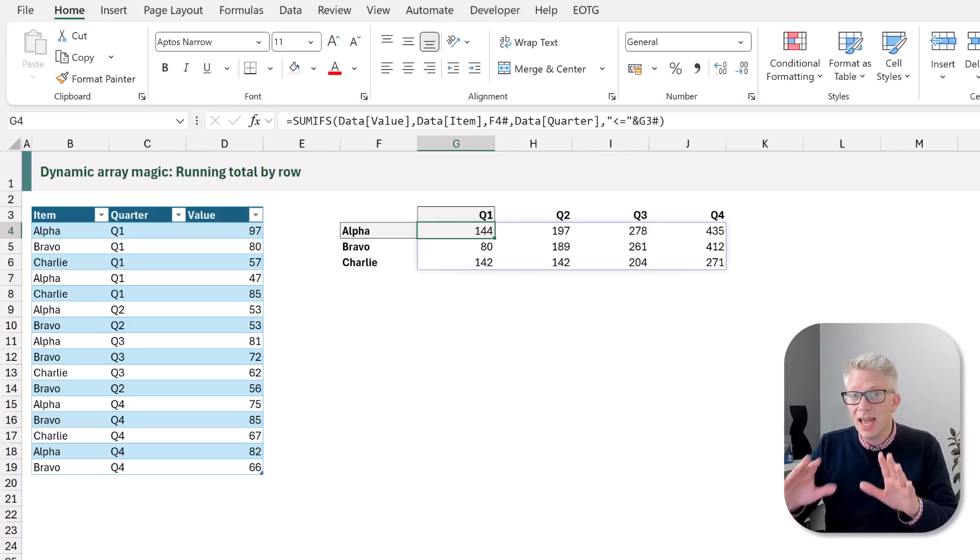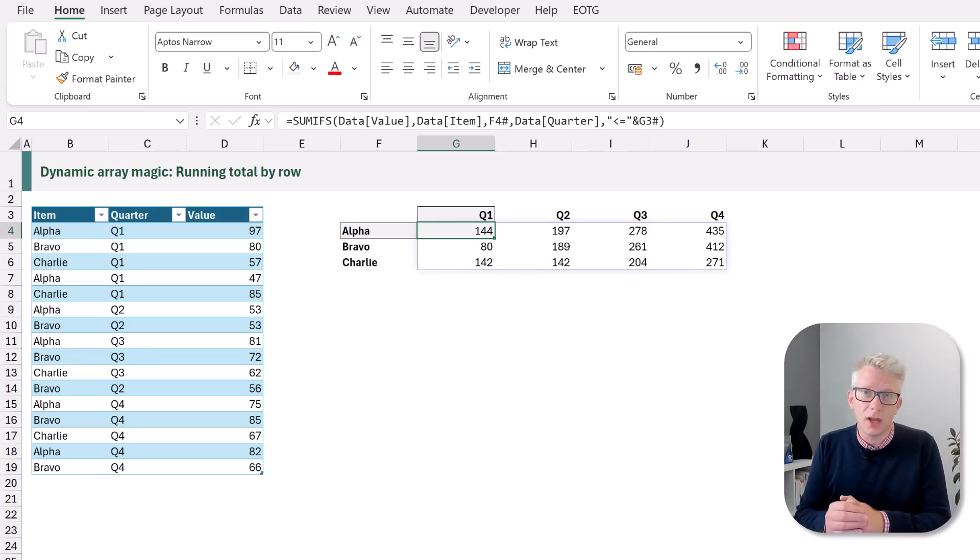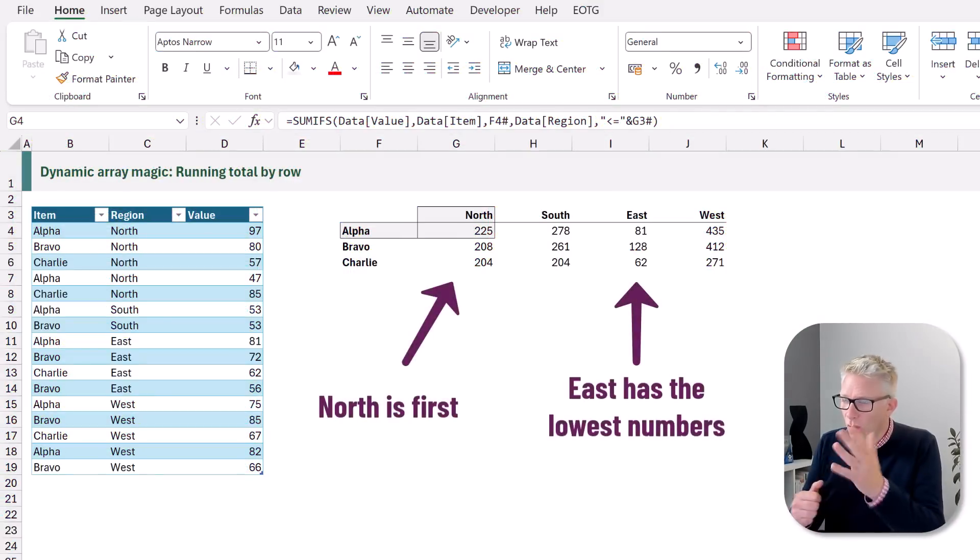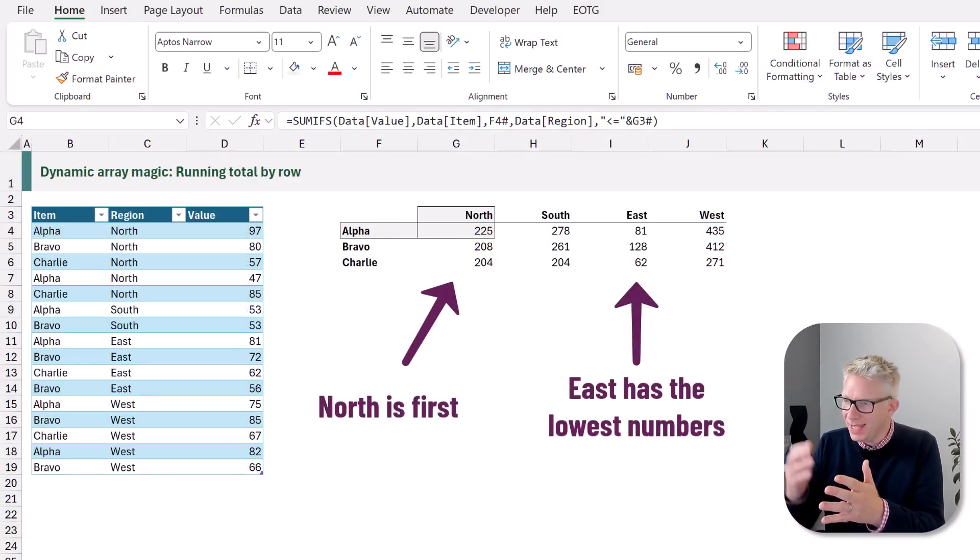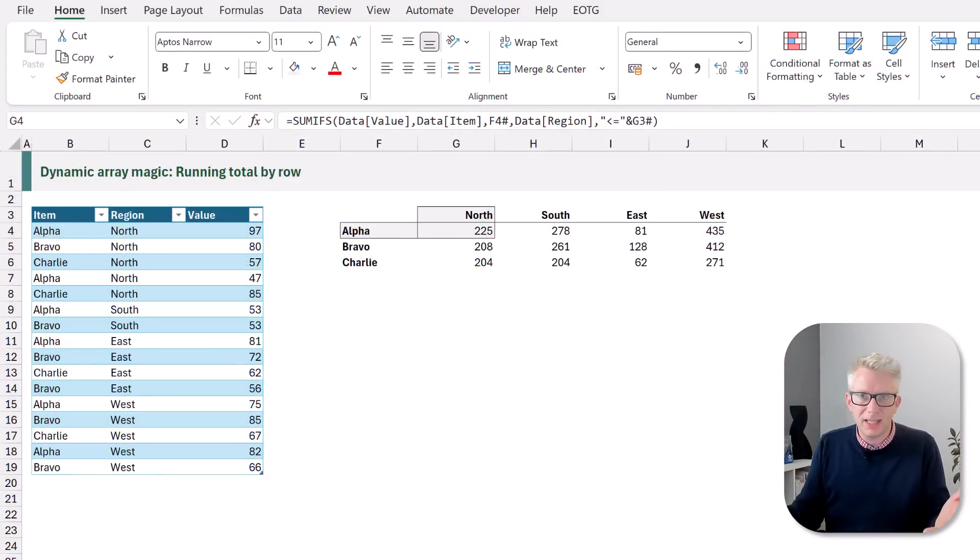What if we replace them with regions such as north, south, east and west and those regions had to be in that specific order. What happens to our numbers? Well they're now all jumbled up. North is first but east has the lowest number because east comes first alphabetically. So how are we going to solve this?